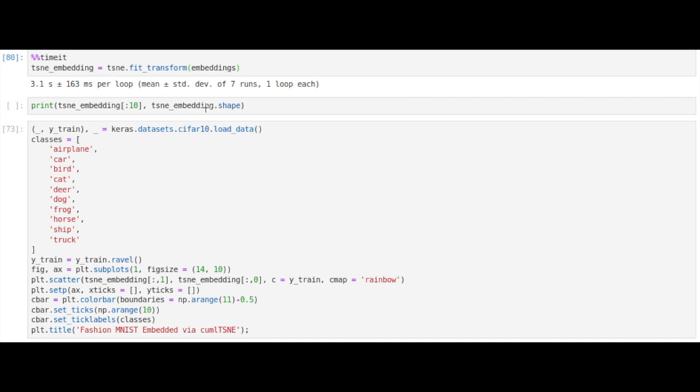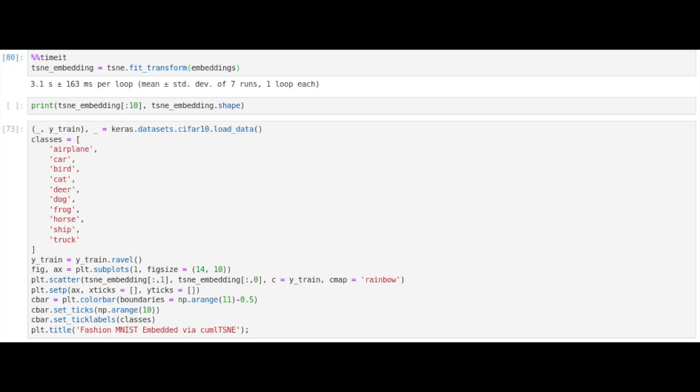Now we have our embeddings and we use this line of code to visualize the t-SNE embedding and label the color bar by the CIFAR-10 classes like airplane, car, bird, and all these different things.